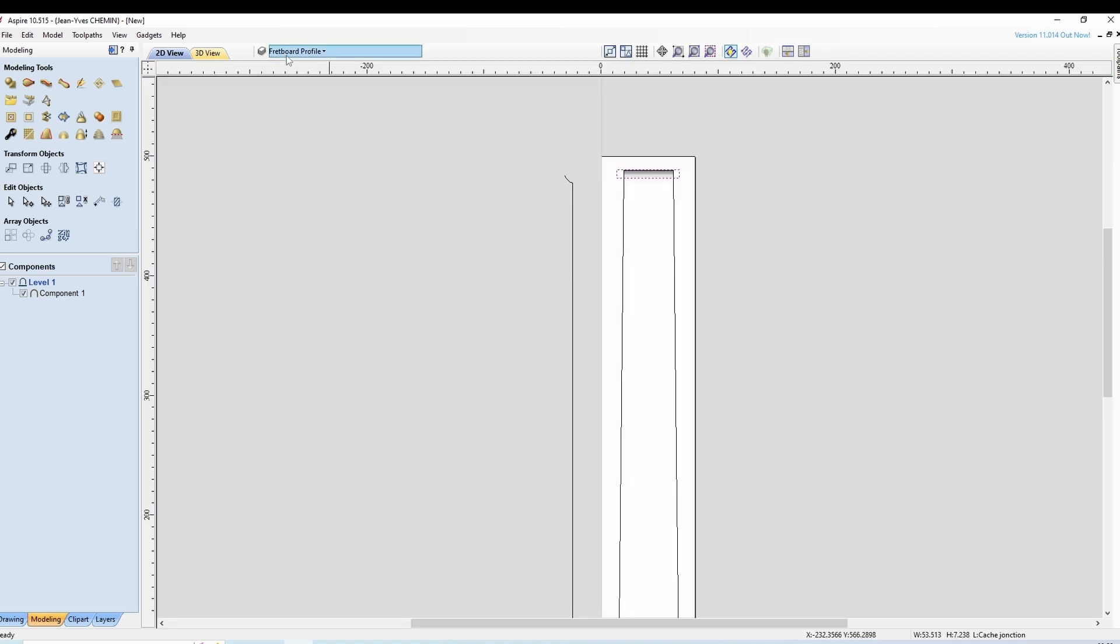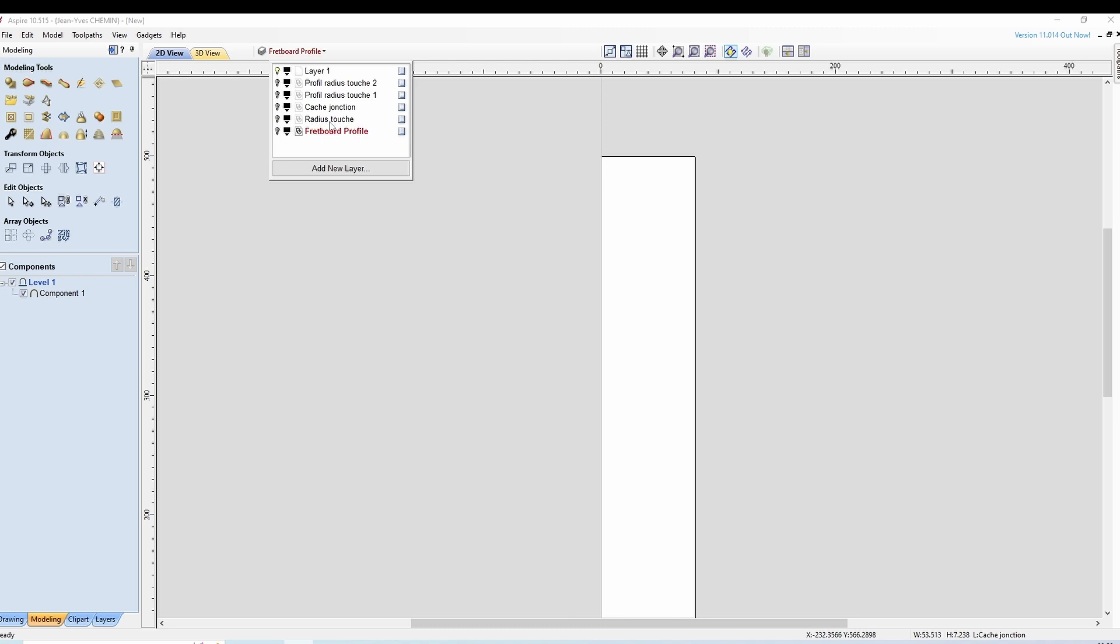On retourne en 2D. On n'a plus besoin de ça, on n'a plus besoin de ça, on n'a plus besoin de ça, on a besoin du radius et du deuxième profil.